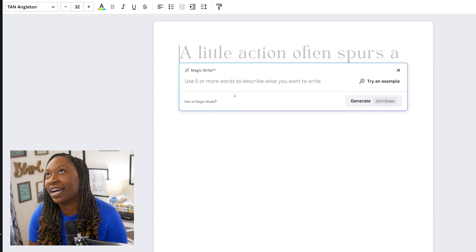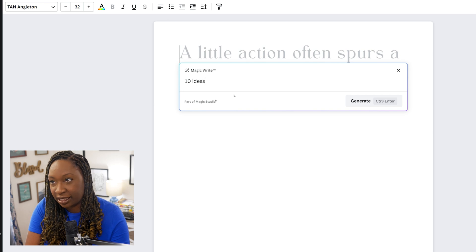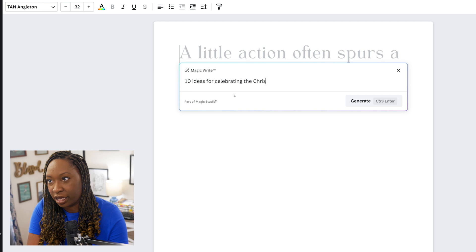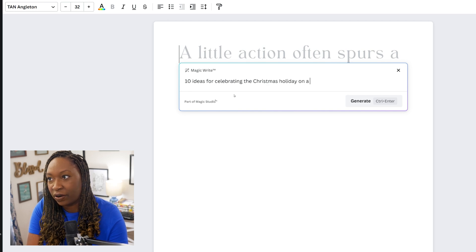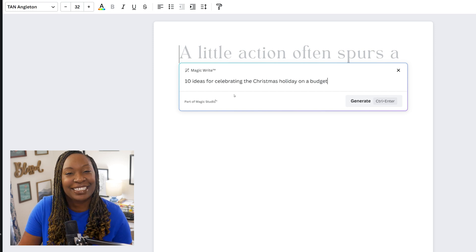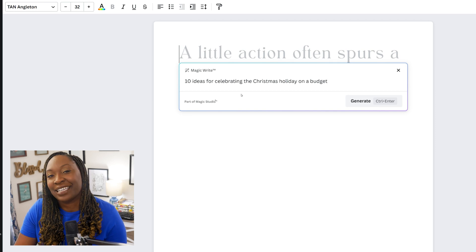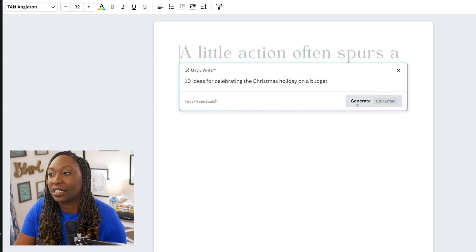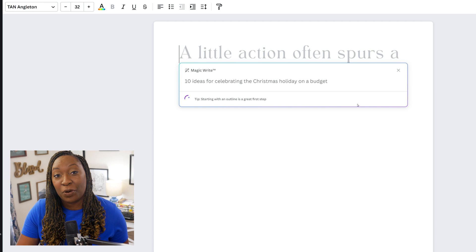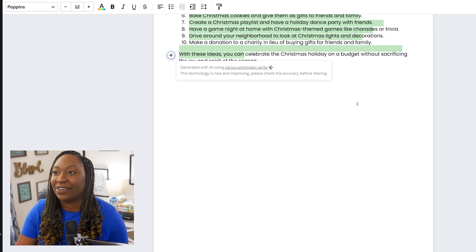So I'll say '10 ideas for celebrating the Christmas holiday on a budget.' You guys know this is Bootstrap Biz Advice, so I think that particular topic will resonate with my community. Once I have my prompt inside of the box, I'll click on generate, and that will pull the ideas from MagicWrite and drop them directly into this Canva doc.